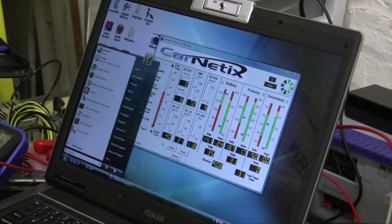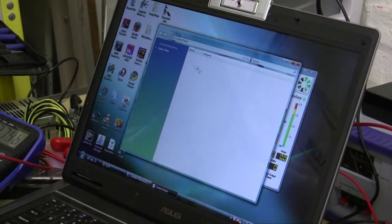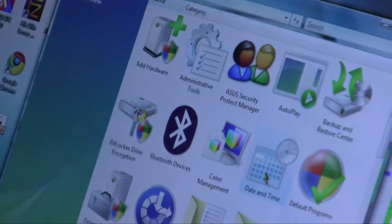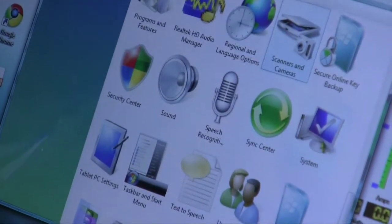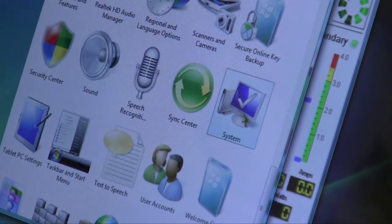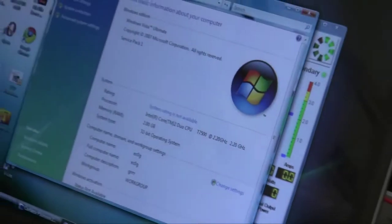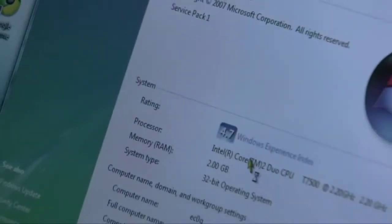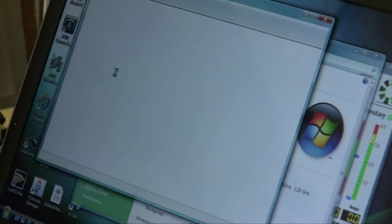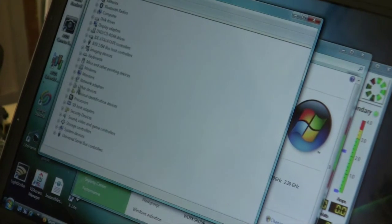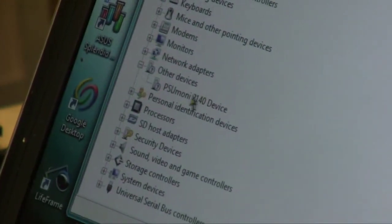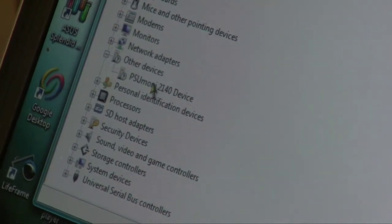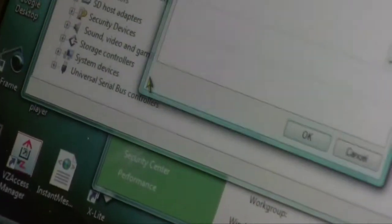You might need to make some device manager changes in control panel. Some people have had to do this. You're going to go into device manager, system, device manager. Expand the other devices line. There's the PSU Money P2140 device. Right-click on it and go into properties.